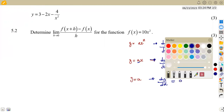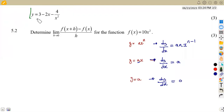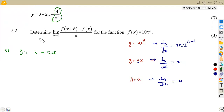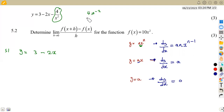So checking our given equation, we have y equal to 3 minus 2x. But this part is difficult to differentiate as it is, so we are supposed to write it in the form of ax to the exponent of n. Remember that 4 over x squared is the same as negative 4x to the exponent of minus 2, from our laws of exponents.